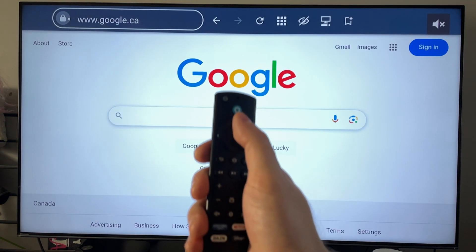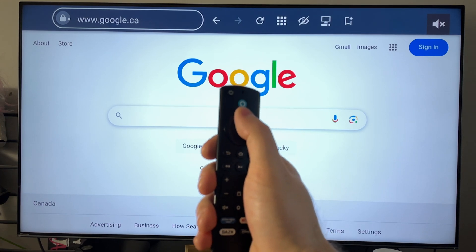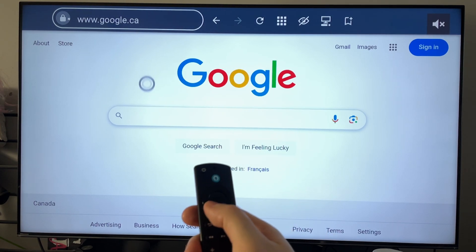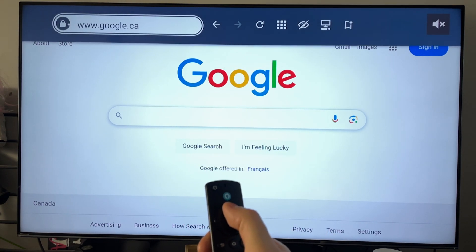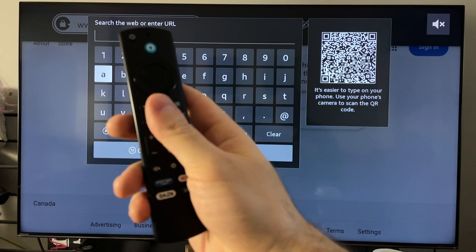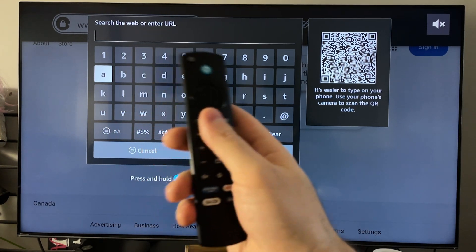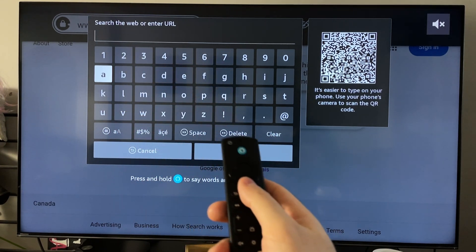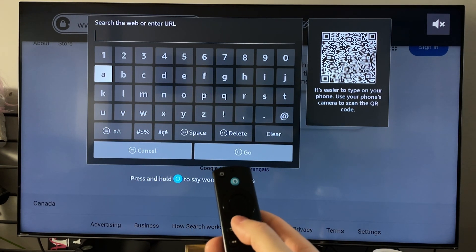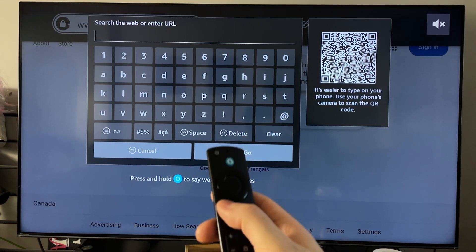Now if you have a look in the top left corner, you will be able to see where you can enter in a URL. So using your remote, you can navigate to this section, and then you can just type in what you'd want and press Go if you want to search for it.